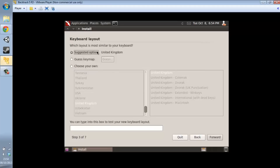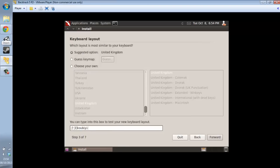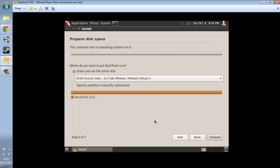Set the keyboard layout to United Kingdom — looks perfect. Forward. Now we're at the partitioning step. We'll just erase the disk. Forward again. You'll notice it goes through the installation steps — it jumped from step four to step seven of seven, which is a bit strange, but okay.